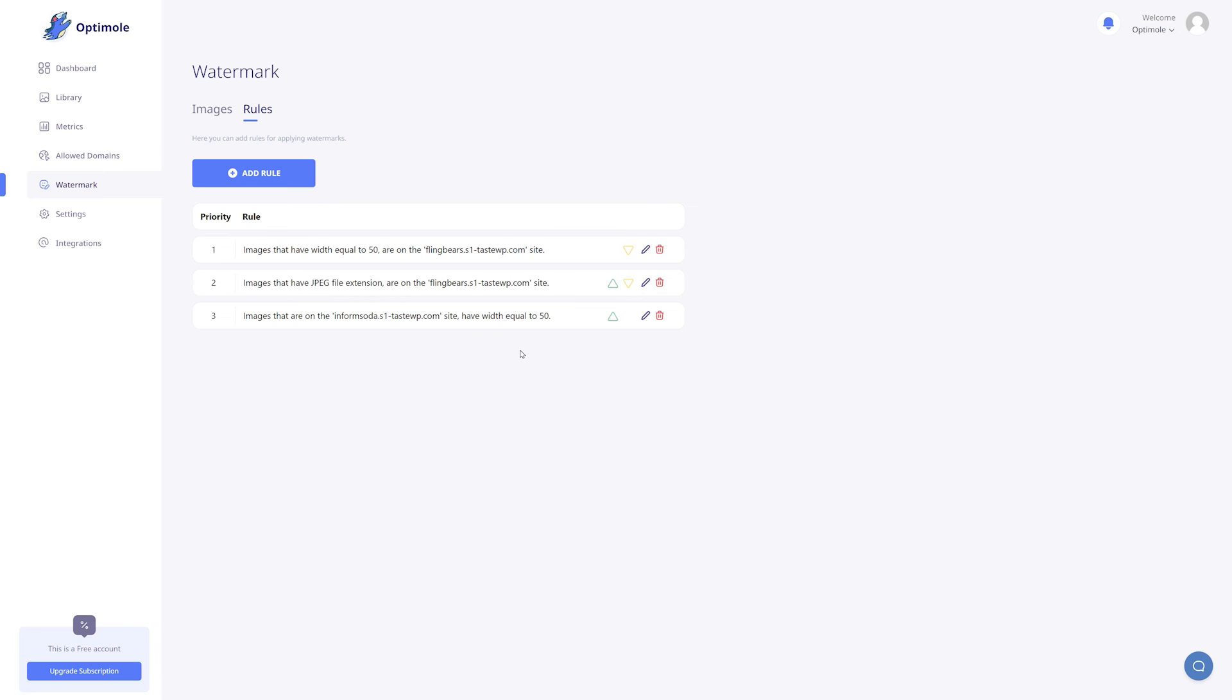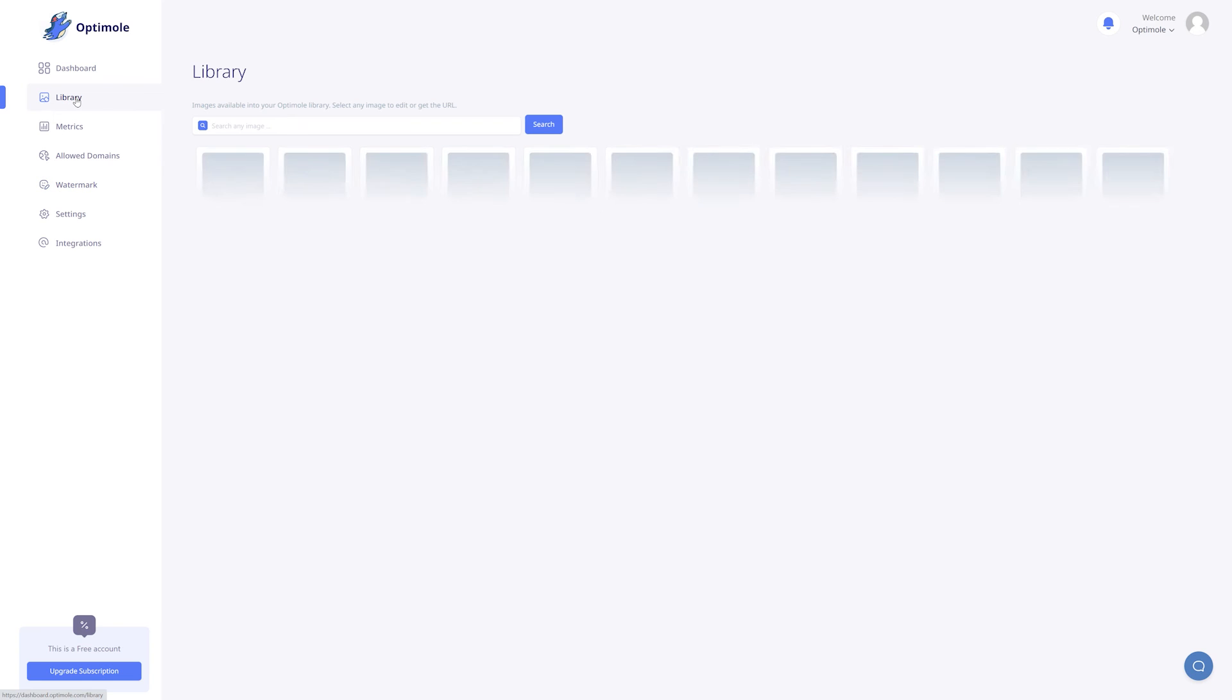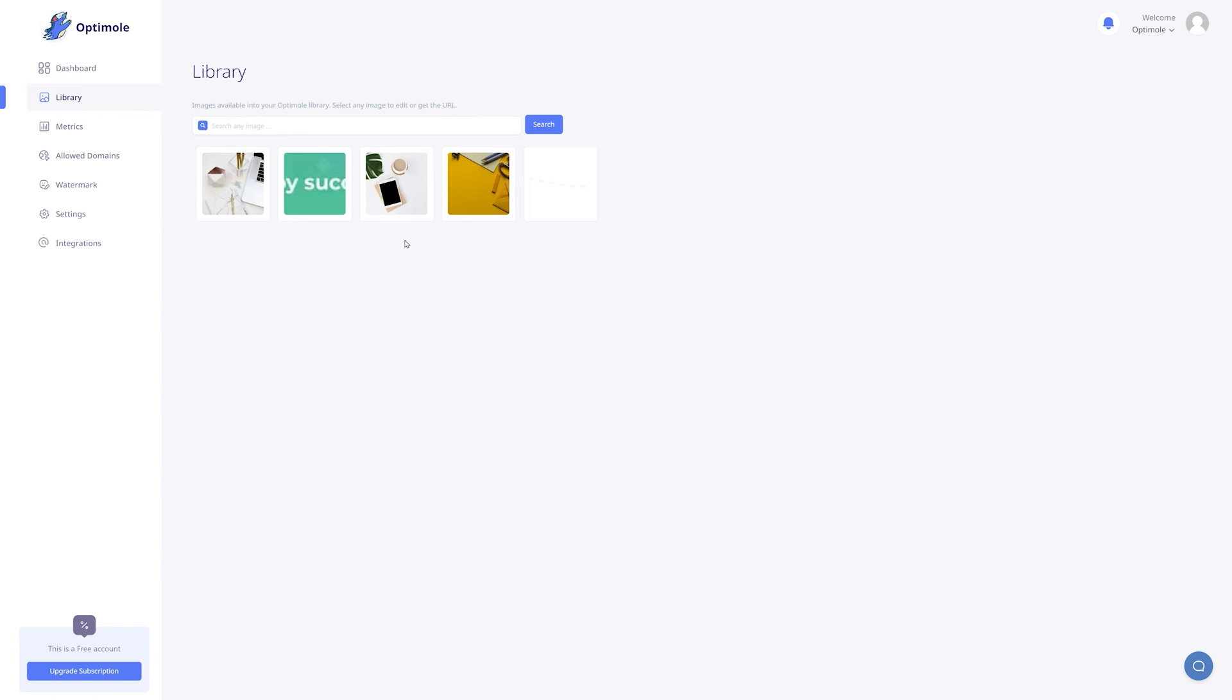What we've done so far is to create a watermark and set its rule for it to be applied on multiple images automatically. But, it's also possible to add a watermark directly onto a specific image. And this one will take a higher priority than the watermark supplied via rules. For that, you need to go to the optimal library by simply clicking on the library button. Here you have all of the images processed by optimal and associated with your API key.